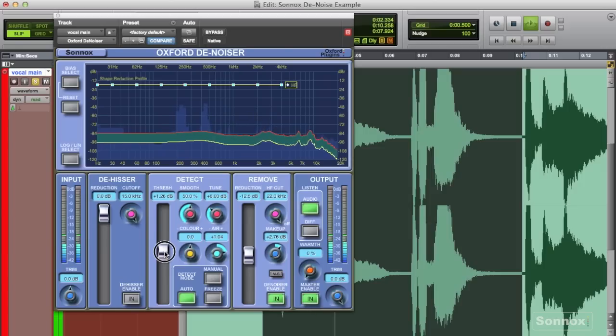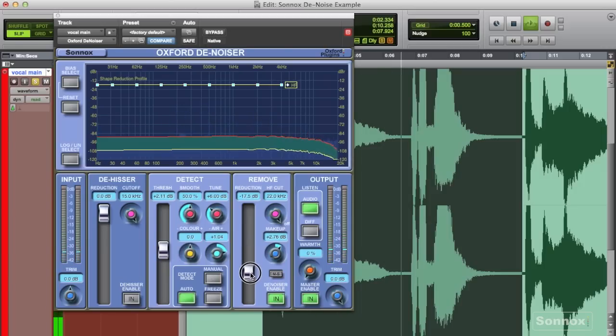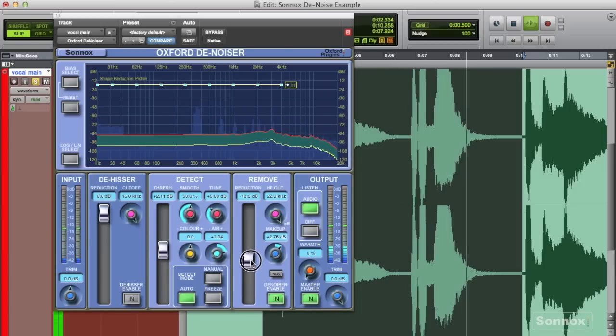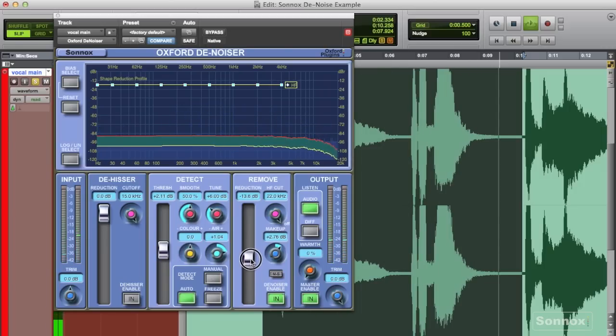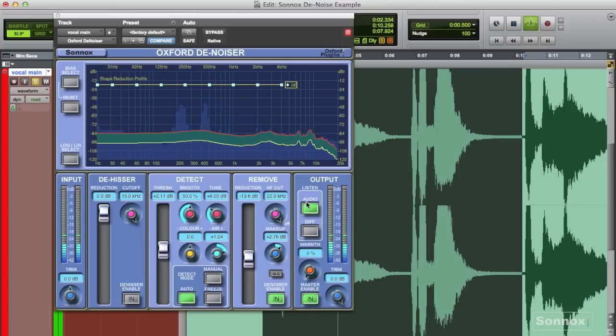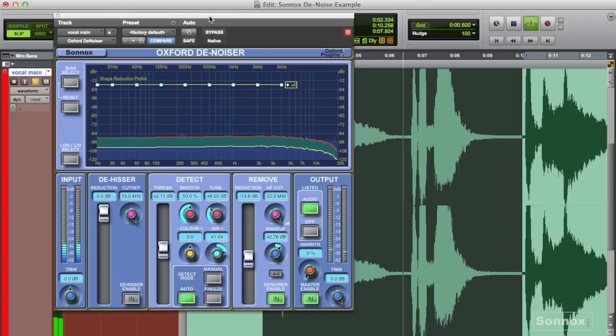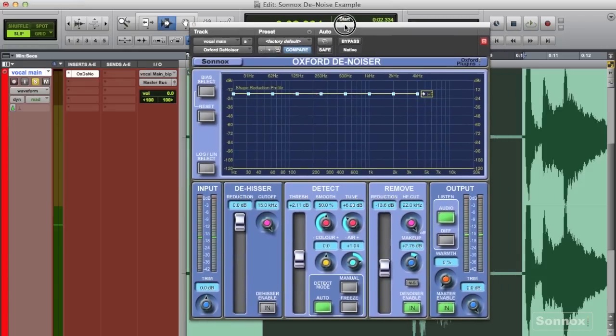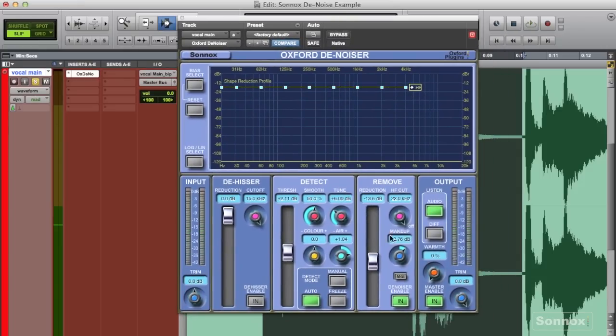But also, the more I moved around the plugin and adjusted some of the parameters and listened to what I was doing, the better I got at being able to make those subtle adjustments while still retaining as much of the high end as possible. So take a listen.